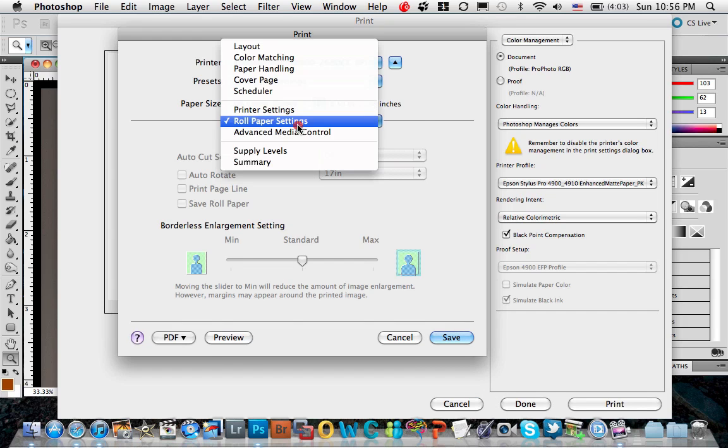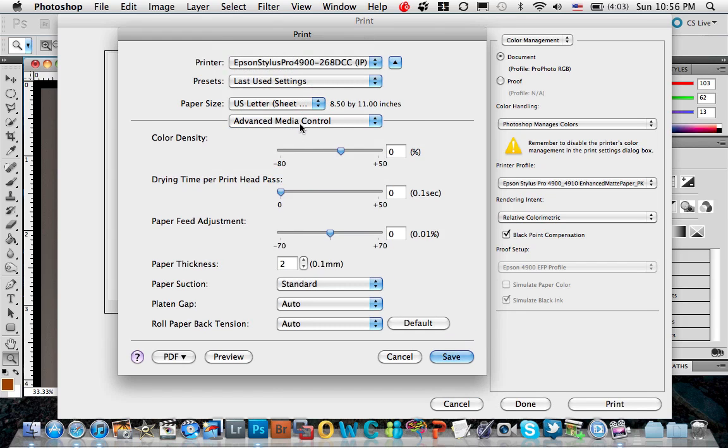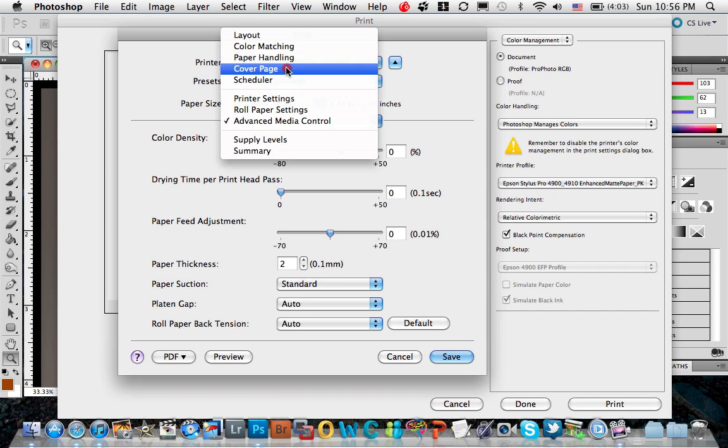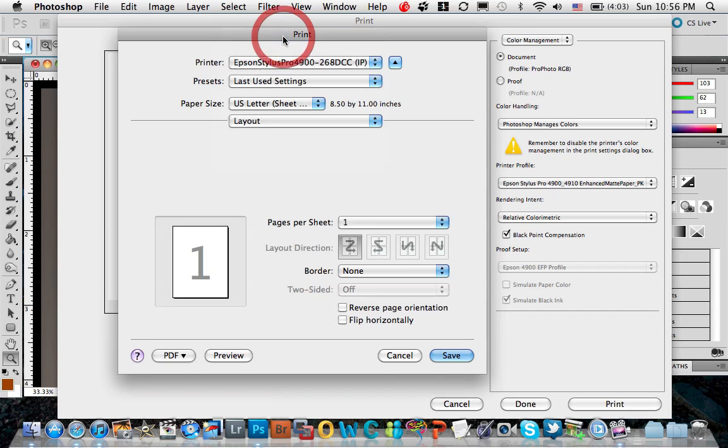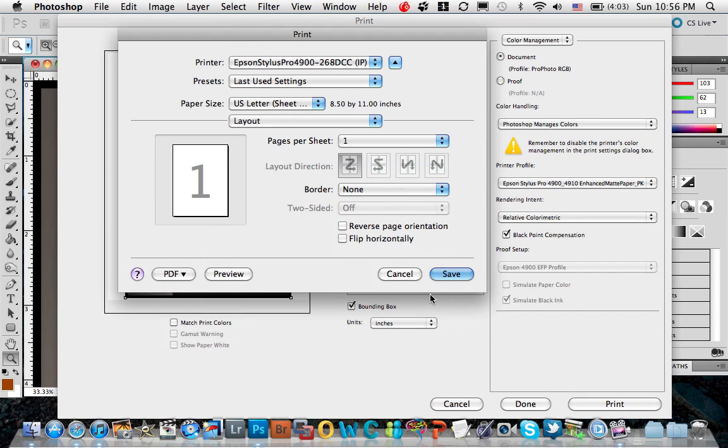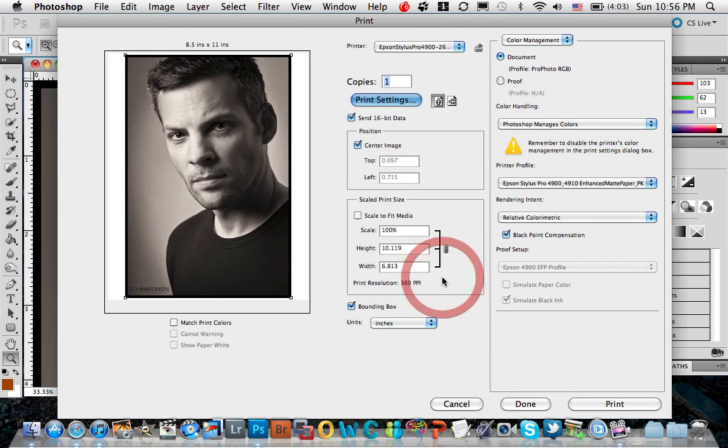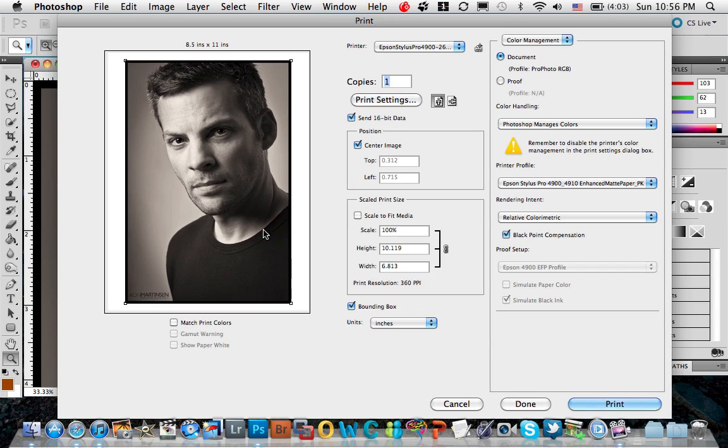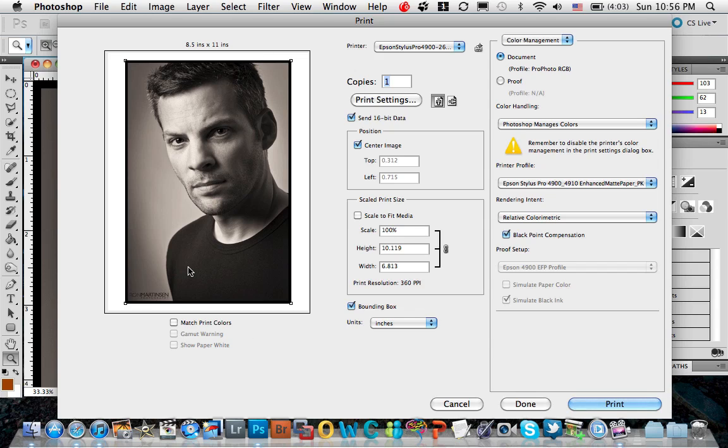There are no roll paper settings, and advanced media controls, all the default options. So if I hit Save, and watch what happens. When I do that, Photoshop will show you exactly what's going to happen. So it shifted my image down, put it in the page where it belonged. Everything's cool.